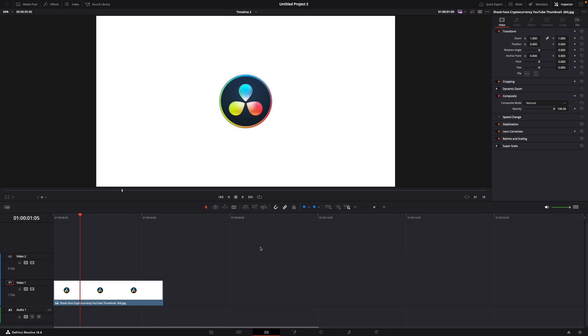Hey guys and welcome to a new video on how to do. Today I will show you how to remove a white background in DaVinci Resolve 18.